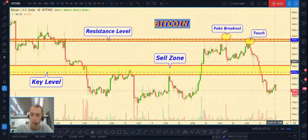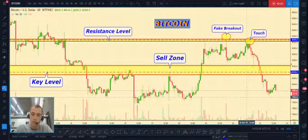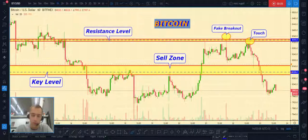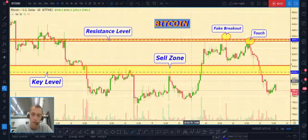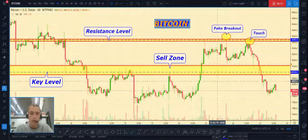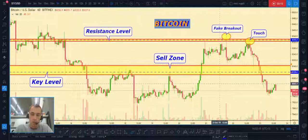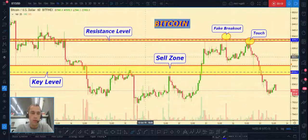Hello dear friends, my name is Yuri and today is Wednesday. We start our cryptocurrency markets analysis. First, don't forget to push like and subscribe. Let's take a look at the first pair.